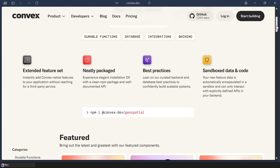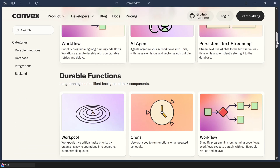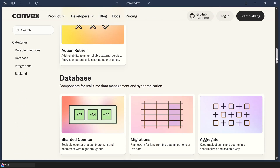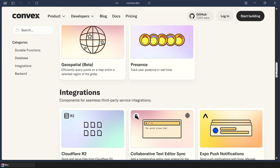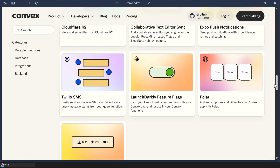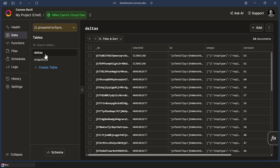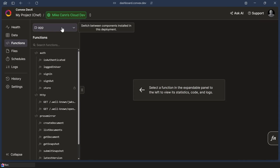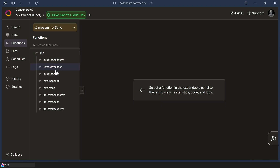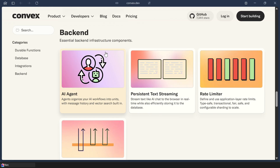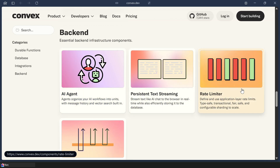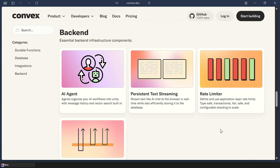Do you know how long this would take if I tried to code this up myself? I should probably mention what components are if you're not familiar with them. Components are a very unique feature baked right into Convex — they're kind of like little self-contained microservices or apps that you can embed right into your own app. They get their own database tables and have their own functions so they don't interfere with your code, but your app can call into them, which means you can leverage all the power of a collaborative document editor, AI agent, or a rate limiter without having to code it up yourself.